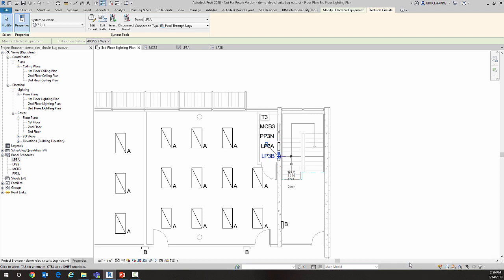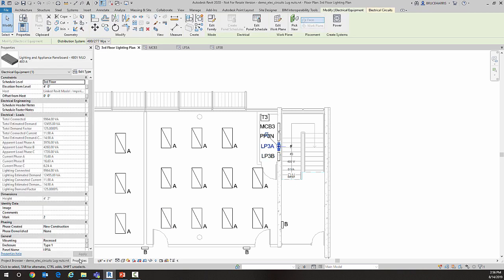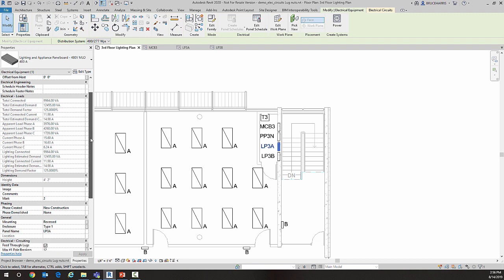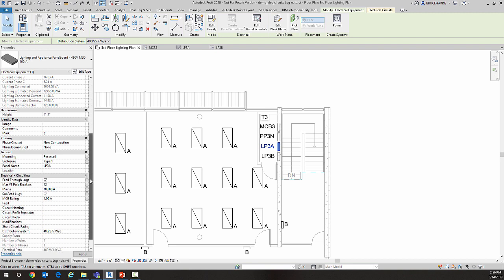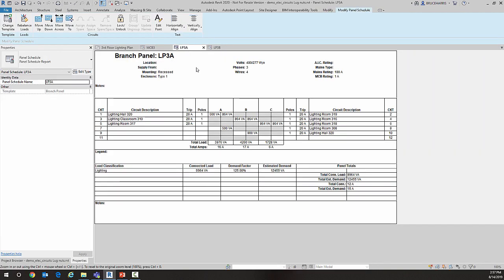I'll go ahead and enable it. When I do, if I take a look at the properties of this panel, feed-through lugs is now checked. And if we look at the actual panel schedule, notice it is not a circuit over here on panel LP3A.